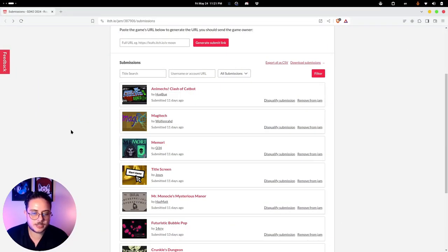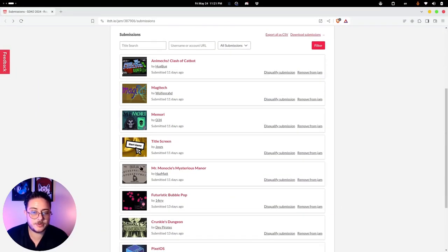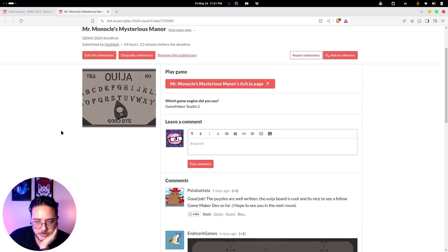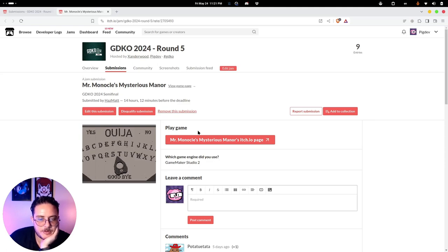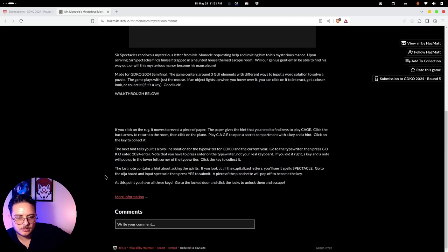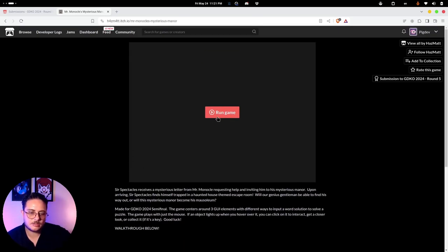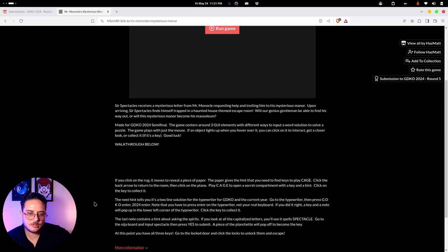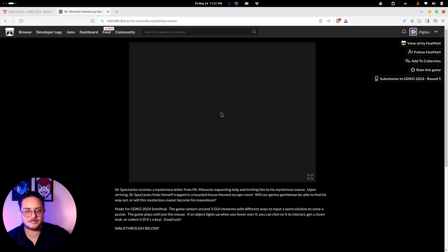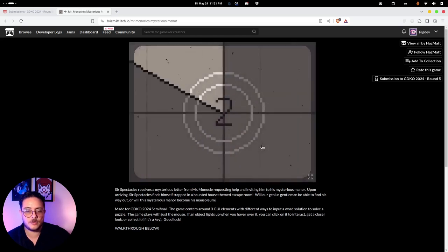The next entry is Mr. Monocle's Mysterious Manner, made in GameMaker Studio 2. It's a puzzle game — let's play it. Sir Spectacles receives a mysterious letter from Mr. Monocle. There's a walkthrough available but I won't use it — spoilers ruin the puzzle experience. Whoa, nice title screen.